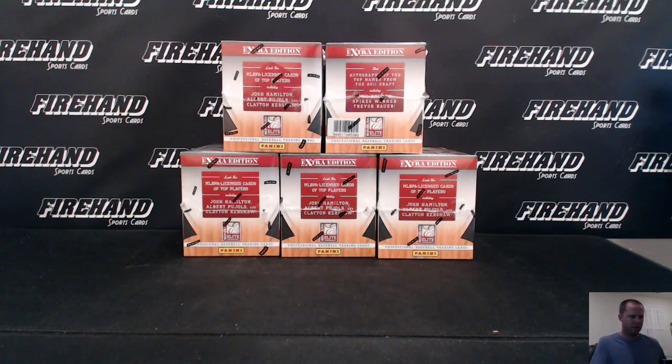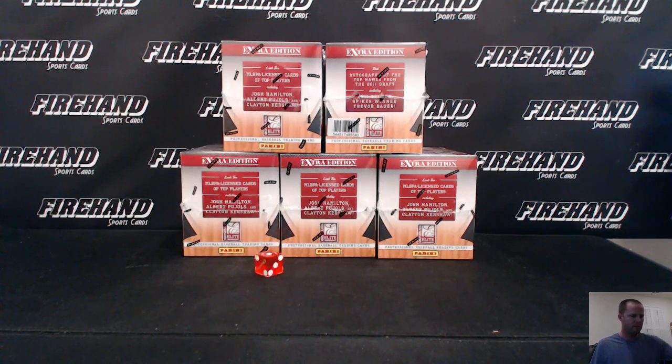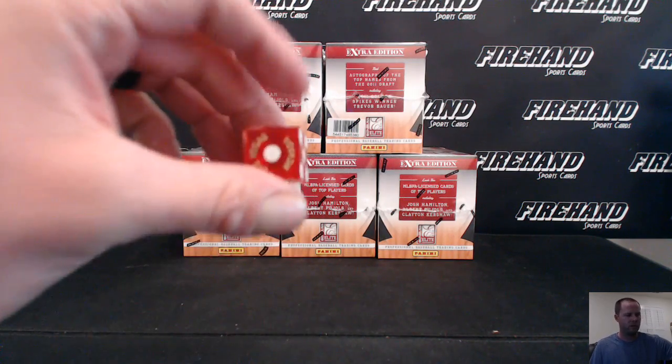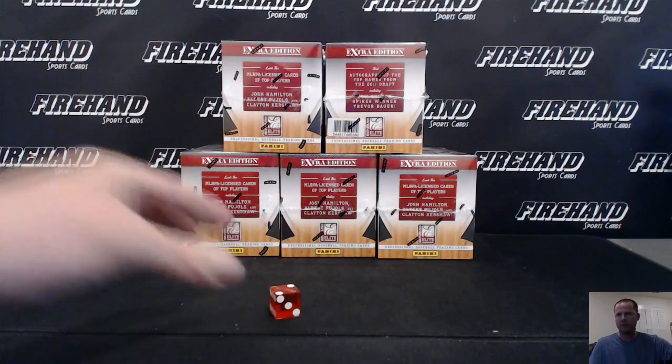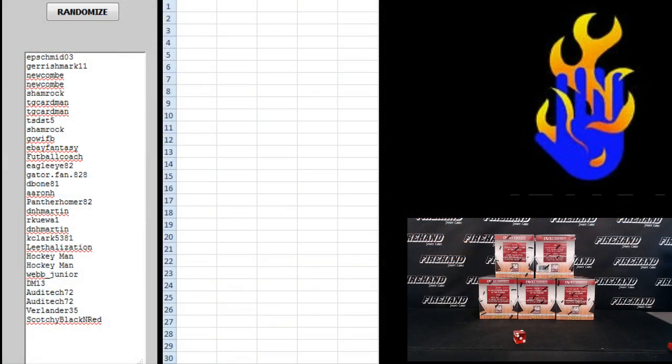One plus one plus one, two times on the randomizer. All 30 teams are in. Thanks guys for joining, good luck to you. E.P. Schmidt on the top, Scotchy Black and Red on the bottom.